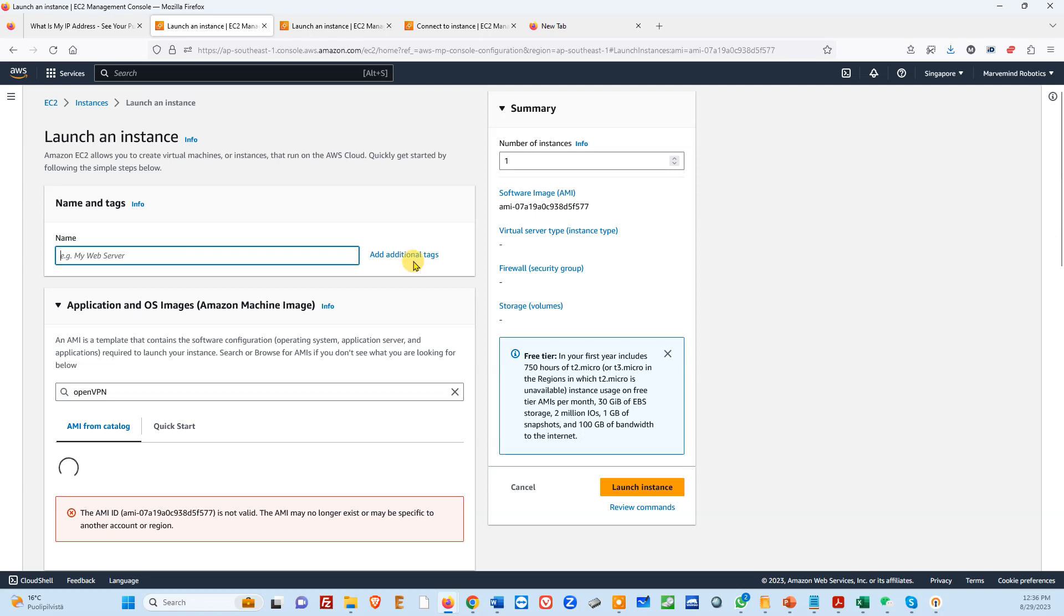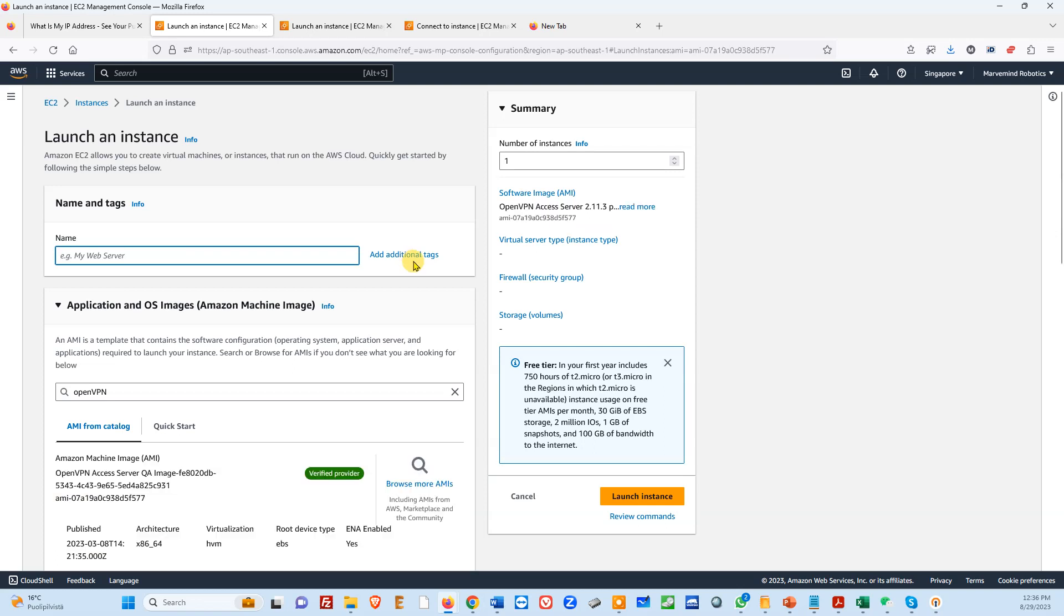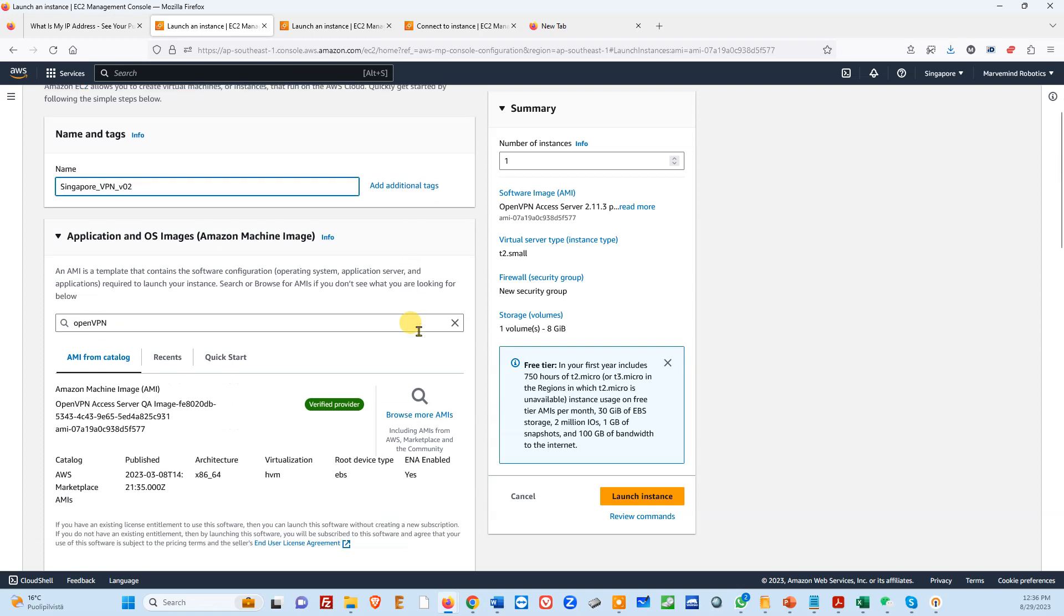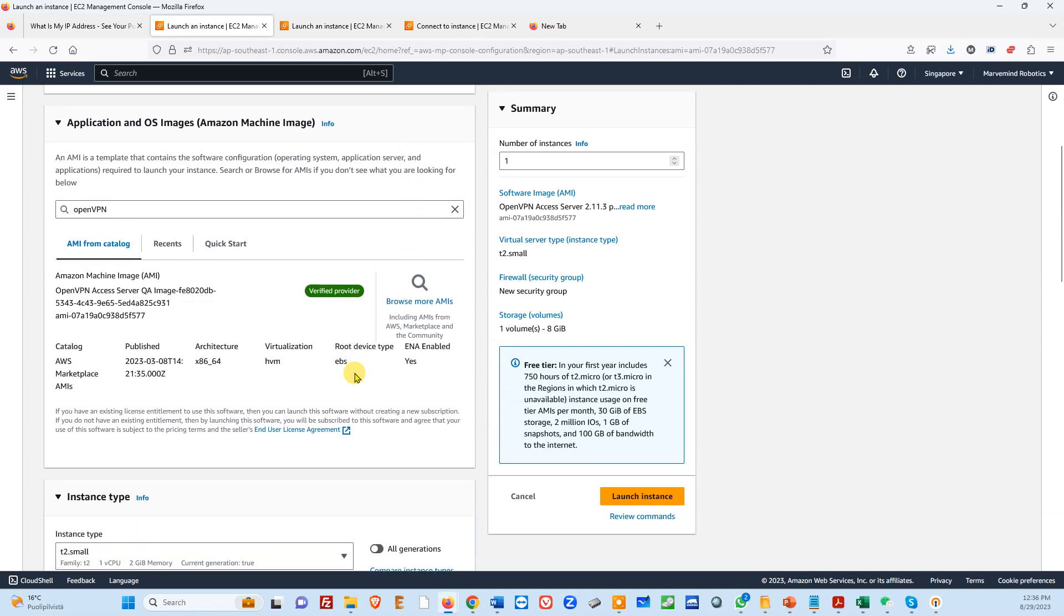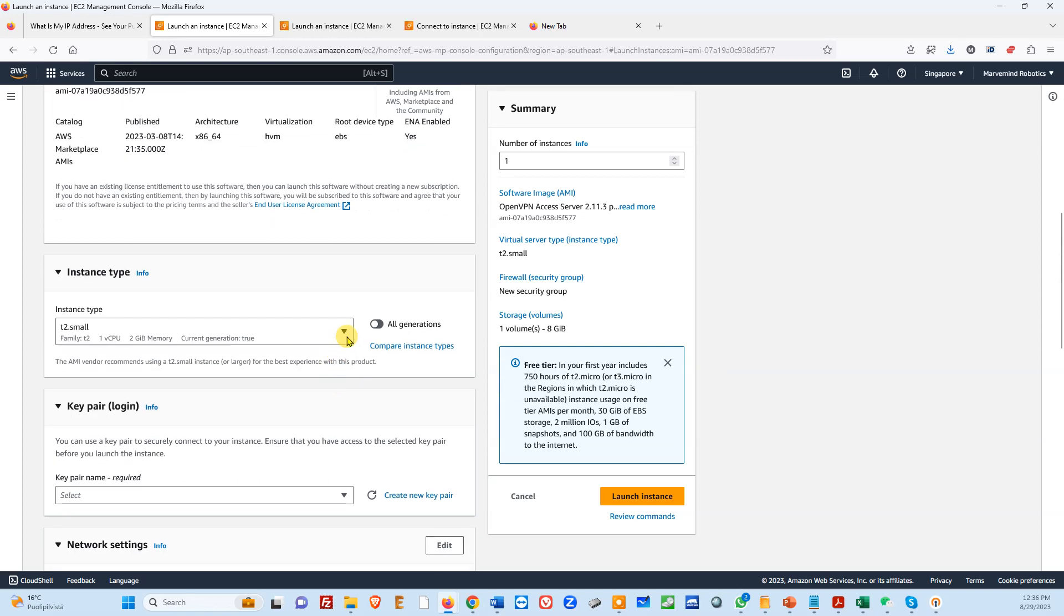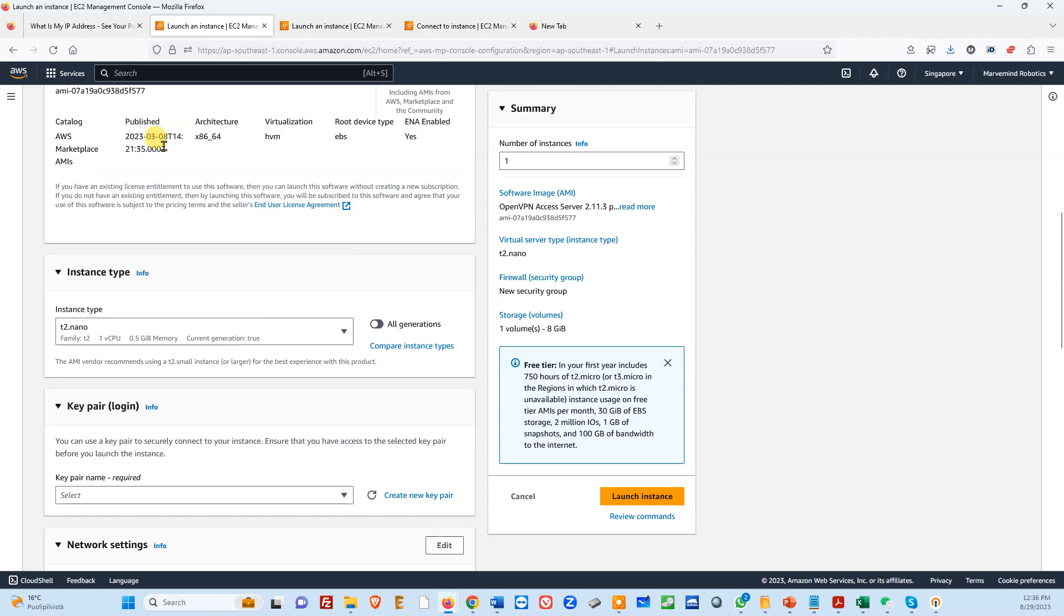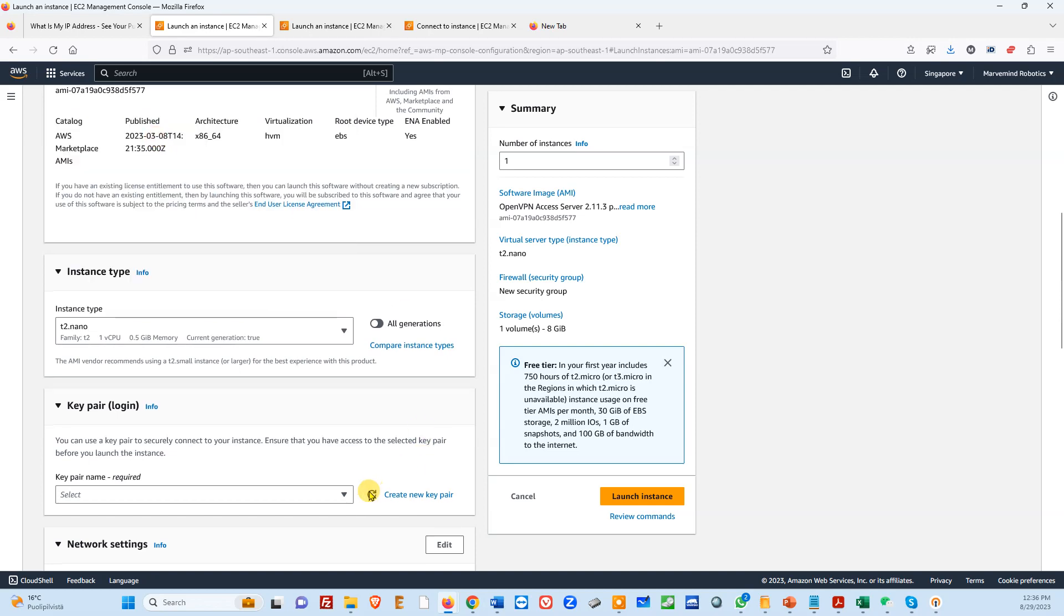And then of course you choose, Singapore, VPN version zero two, because we already have one. Then again, this is a nice trick from Amazon. Then once again, chose this, maybe this is a good option, but we wanted something least expensive.